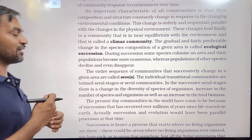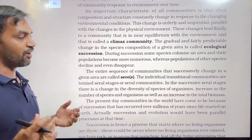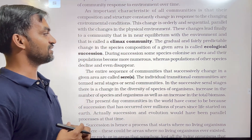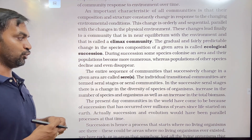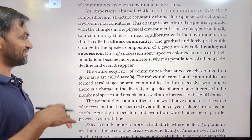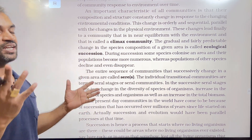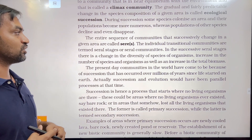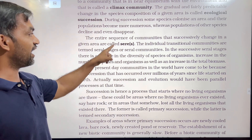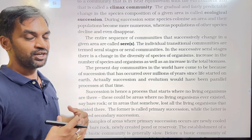During succession, some species colonize an area and their populations become more numerous, whereas populations of other species decline and even disappear. The entire sequence of communities that successively change in a given area is called a sere.